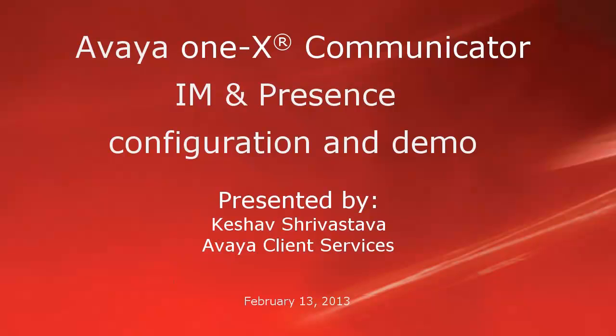Hello, I'm Keshav Srivastava with Avaya Client Services. This video covers Avaya 1x Communicator, IM and presence configuration steps, and a short demo.